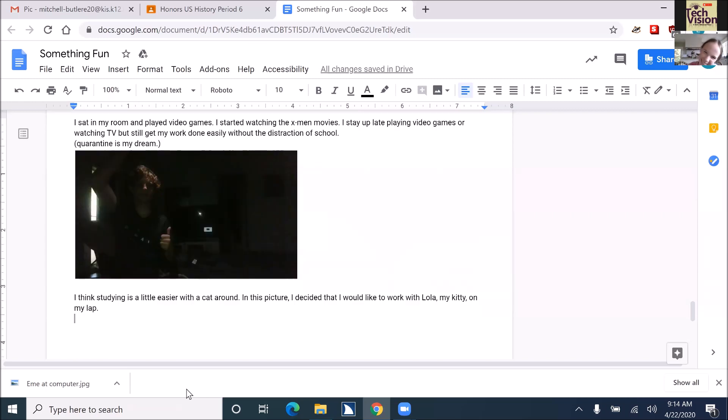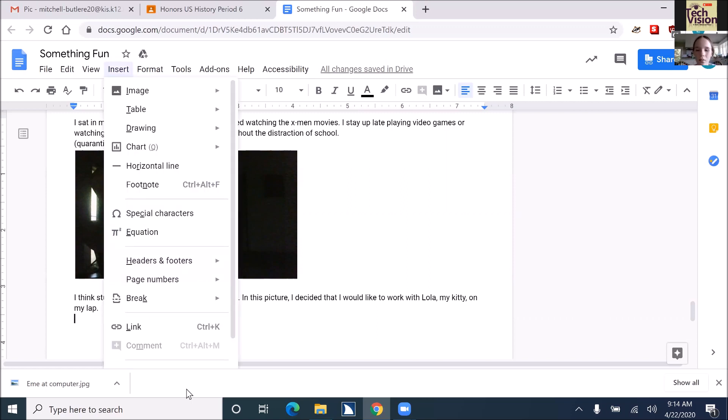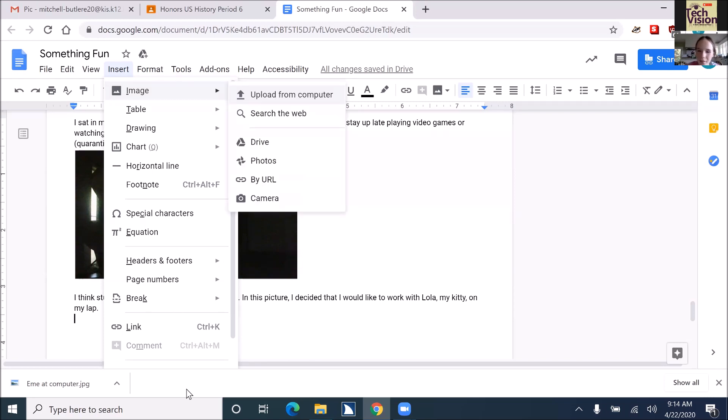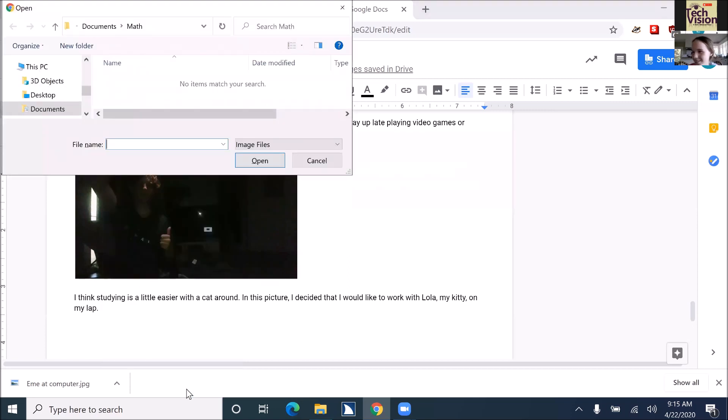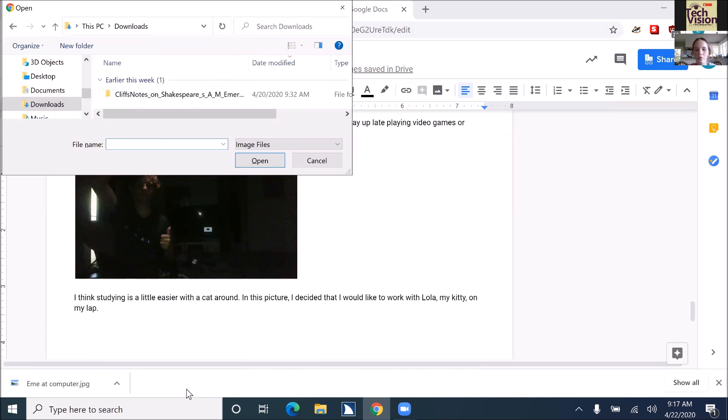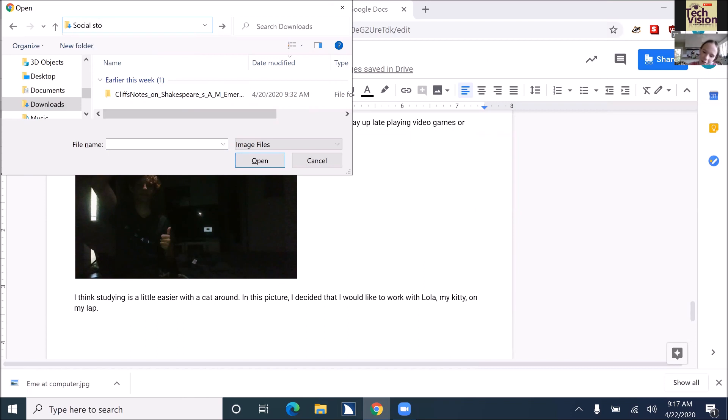We need to go to your insert menu, so Alt-I to insert. Down arrow one time. Enter. Upload from computer. Enter on upload from computer. Alt-D, type in social studies.